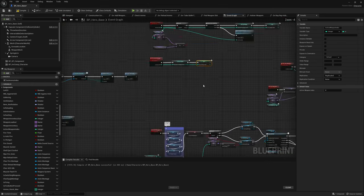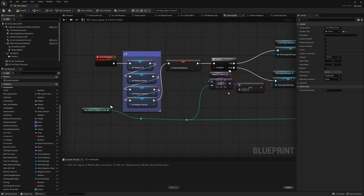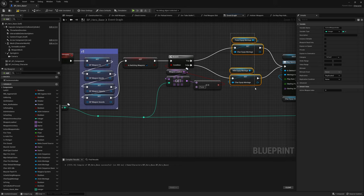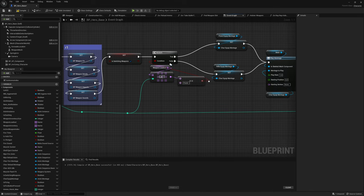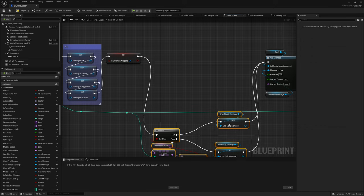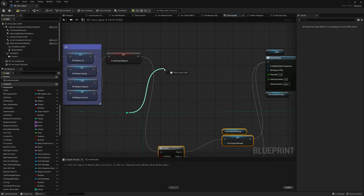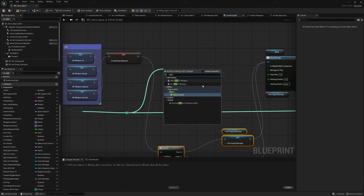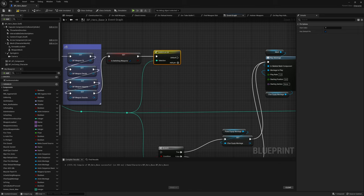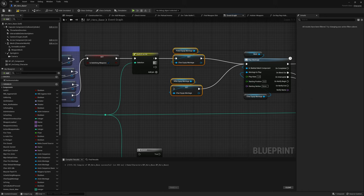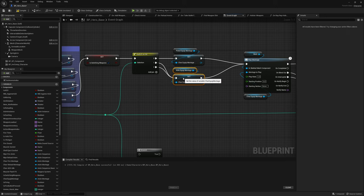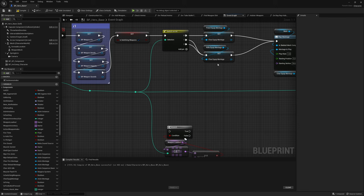We need to fix the switch weapon event where we grab the correct montage for switching. Previously we changed the weapon index later; now it's already changed so we need to update this part. Get rid of the old logic and drag off the rep notify for the slot to switch to, then switch on integer. If switching to slot 0 that's always the pistol equip; for the other slots that's the rifle equip montage. This will fix the equip montages again.